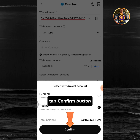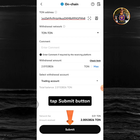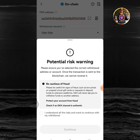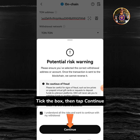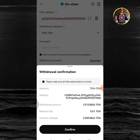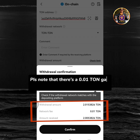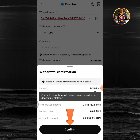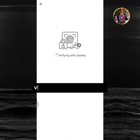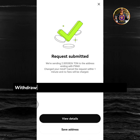Tap the confirm button. Tap the submit button. Tick the box, then tap continue. Please note that there's a 0.01 TON gas fee for this transaction. Tap confirm. Verifying with passkey — please wait. Withdrawal request submitted.